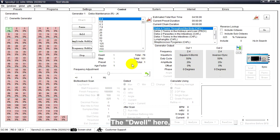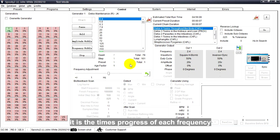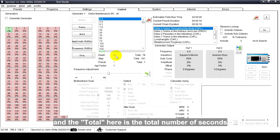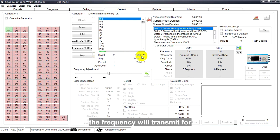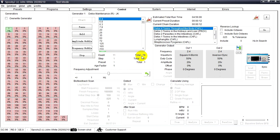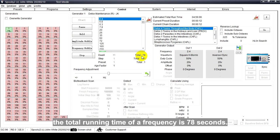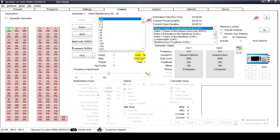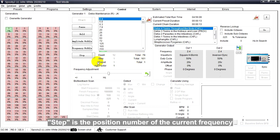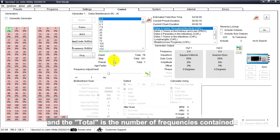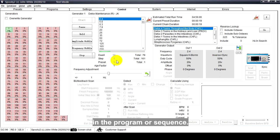The Dwell here - it is the time progress of each frequency, and the Total here is the total number of seconds that frequency will transmit for, normally 180 seconds but longer for sweeps. In this preset, the total running time of a frequency is 78 seconds. Step is the position number of the current frequency, and the Total is the number of frequencies contained in the program or sequence.